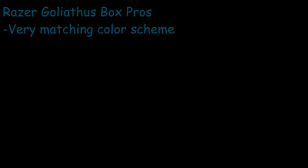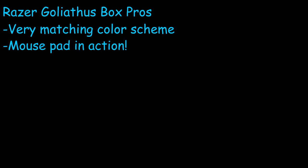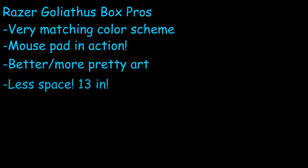Now, up next, we have the pros and cons about the Razer box. The Razer box has a really pretty and matching green and black color code, which would literally match any kind of system it's in. It shows what the mouse pad is actually able to do. It shows the mouse pad in action. It shows it flexing. It also has a lot more art and is a lot prettier than the Corsair box. It takes up less space. And overall, it is a very nice box.